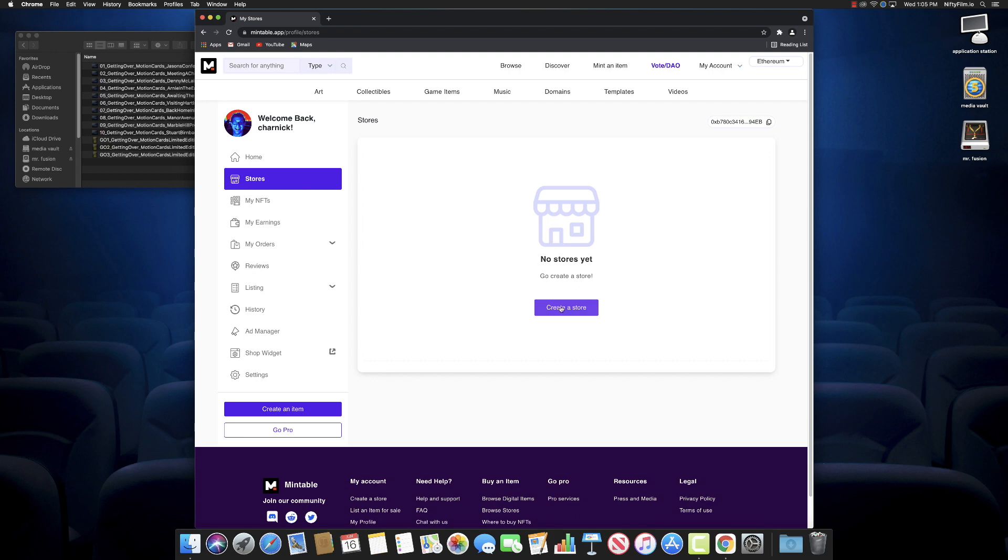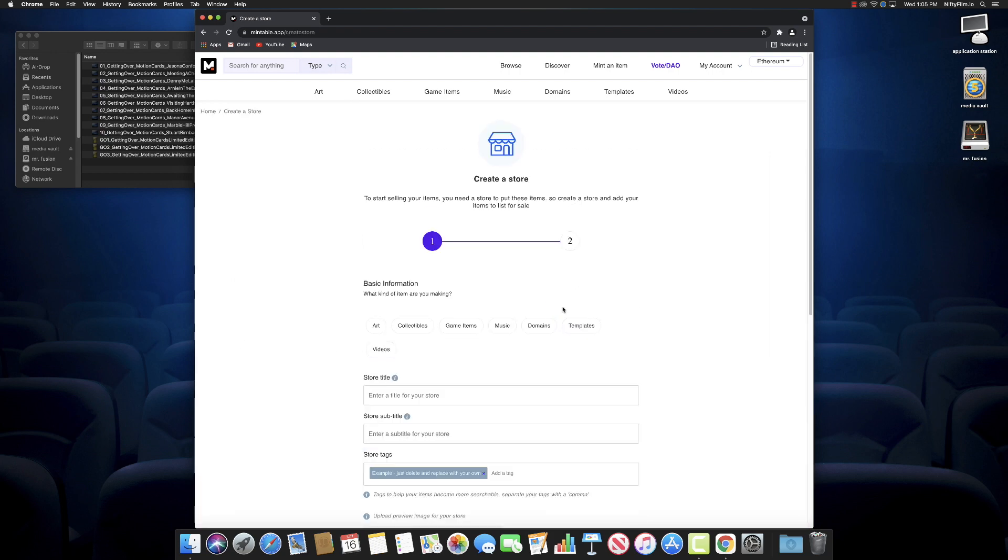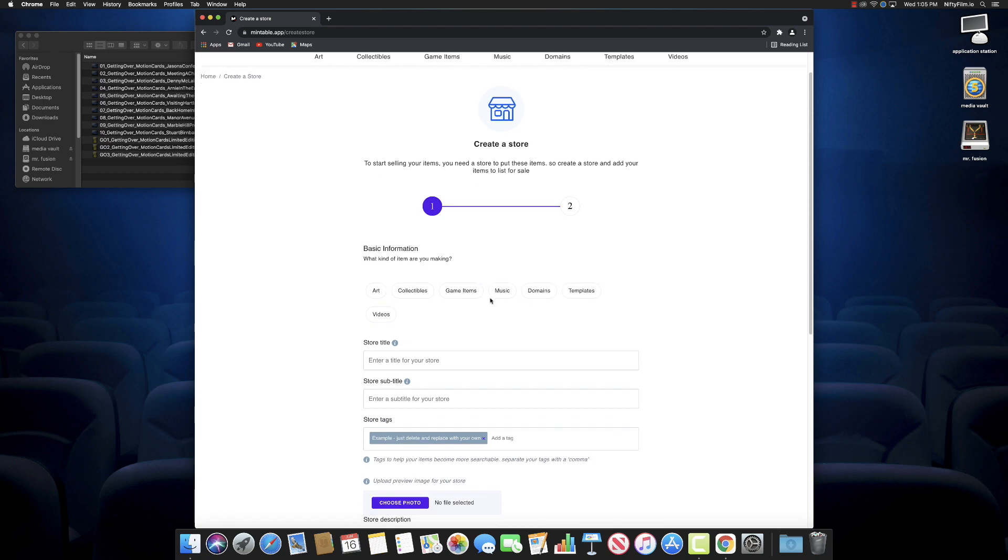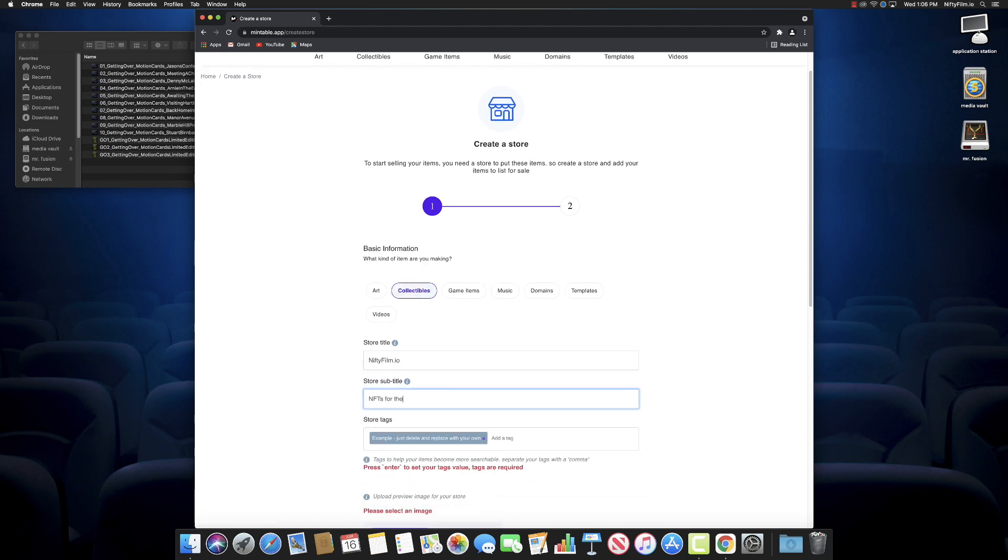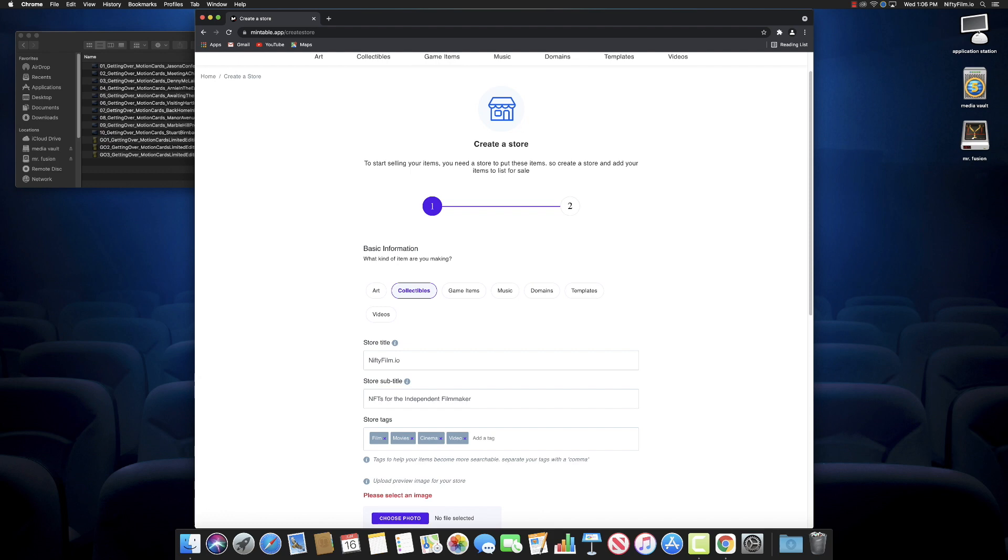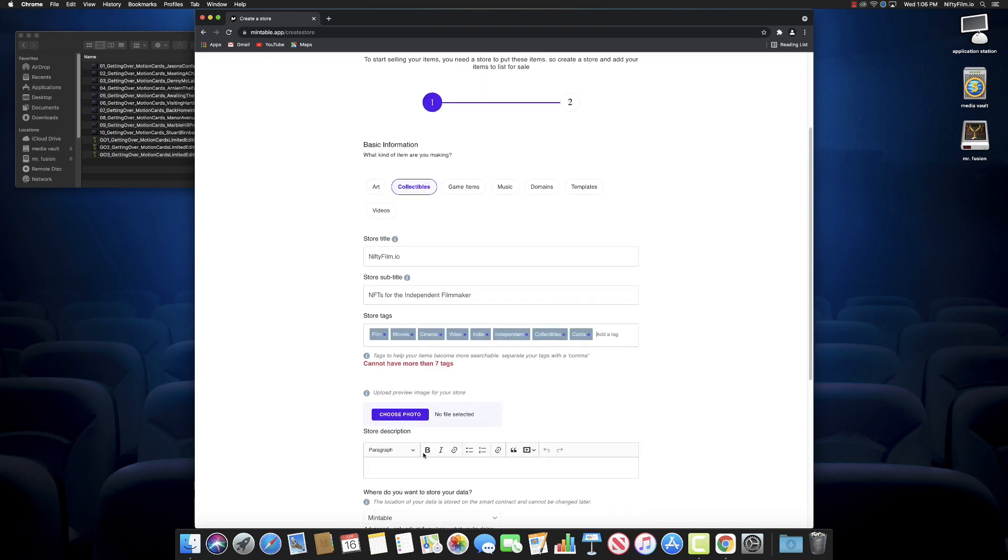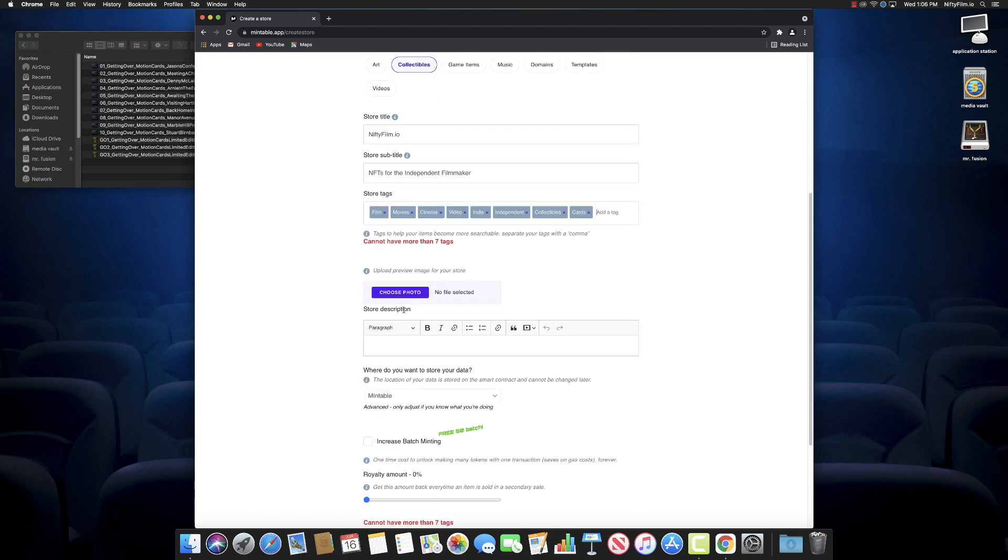What we're going to want to do is, before we create an item, we're going to want to create a store. So just like on OpenSea creating a collection, on Mintable you can create a store. You can actually also do it through their gasless store, which we're going to do in a second.